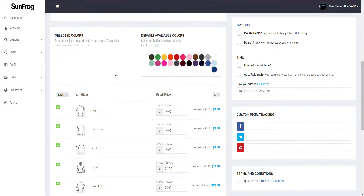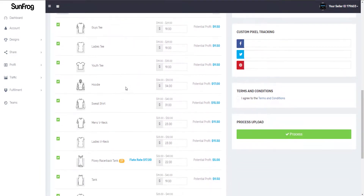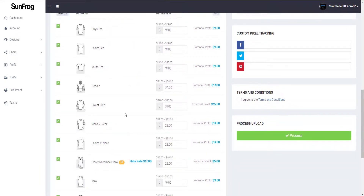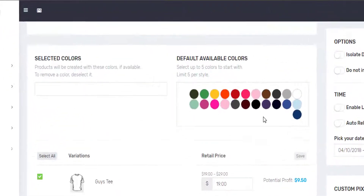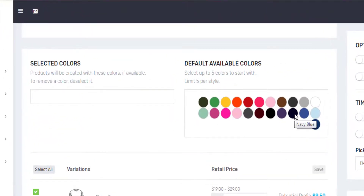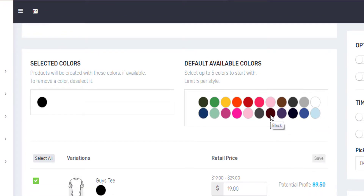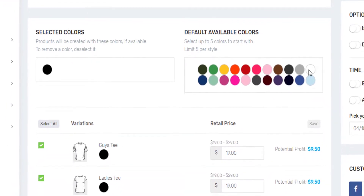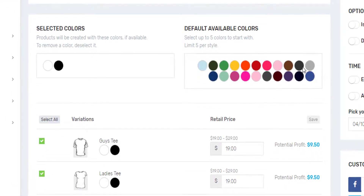Next, we need to set up the colors and variations for our shirts. It's as simple as clicking on the colors you want, and our system will automatically add the colors to the variations that have those colors available for it.